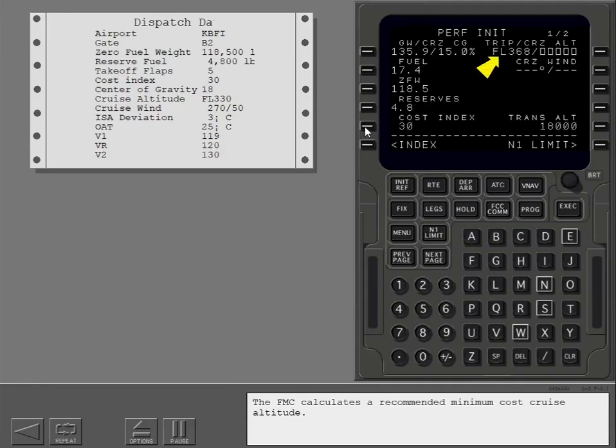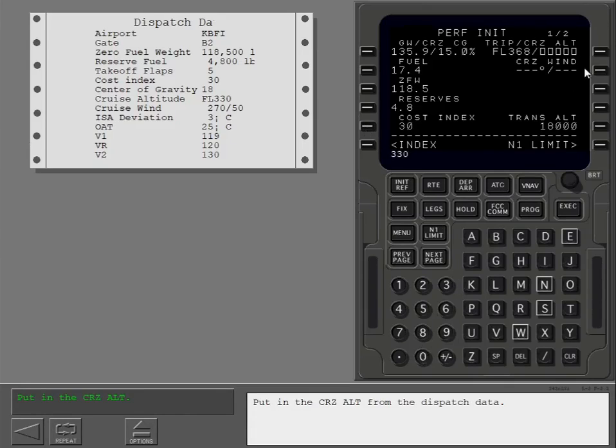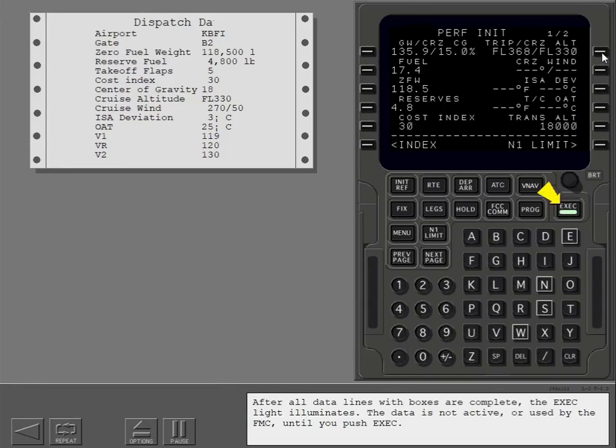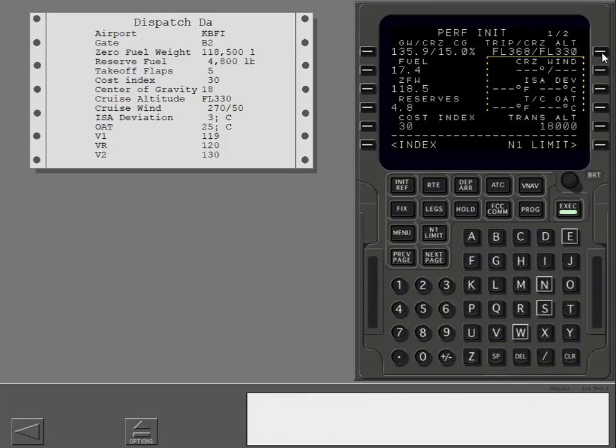The FMC calculates a recommended minimum cost cruise altitude. Put in the cruise altitude from the dispatch data. After all data lines with boxes are complete, the execute light illuminates. The data is not active or used by the FMC until you push execute. You can put in the cruise wind and cruise altitude temperature data to improve the FMC predictions for your flight. The FMC uses this information to adjust your climb, cruise, and descent.